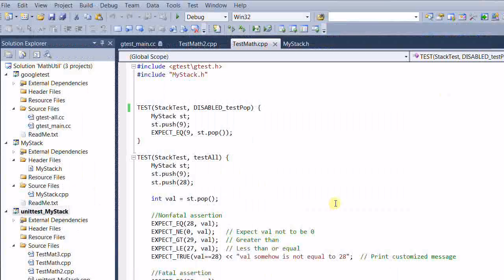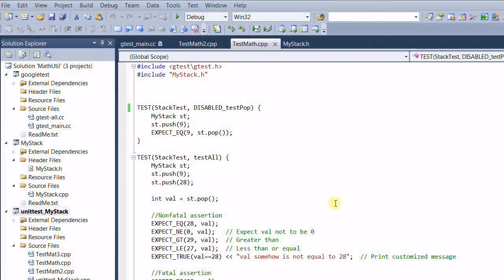This is good. But what if I want to temporarily disable lots of tests, and later on I will enable them again? Then changing the test name becomes clumsy.